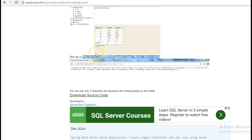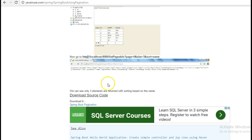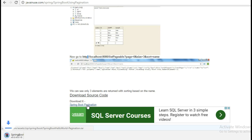So, we have successfully demonstrated pagination using Spring Boot. You can download the source code from here. Hope you have understood this tutorial. Thanks.